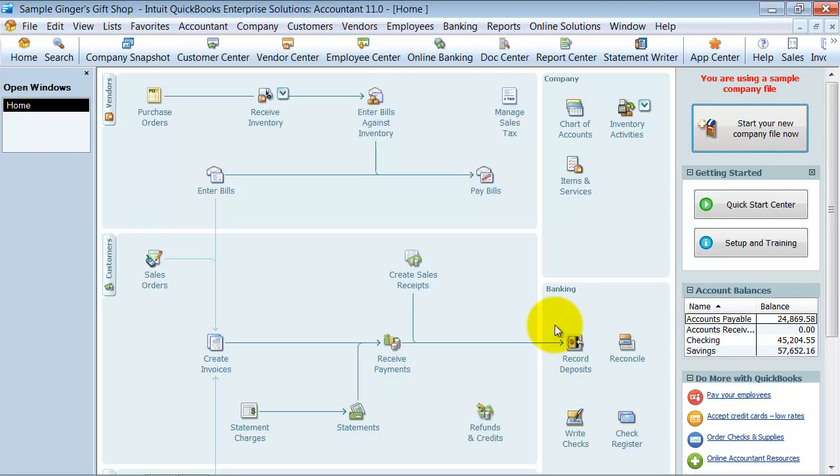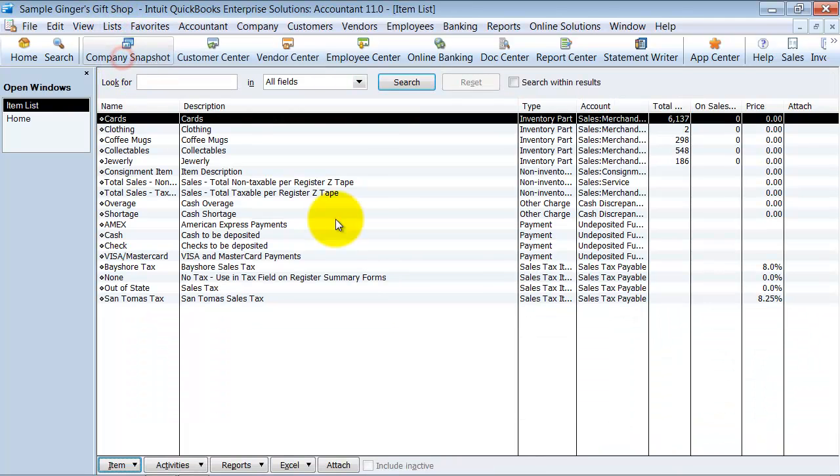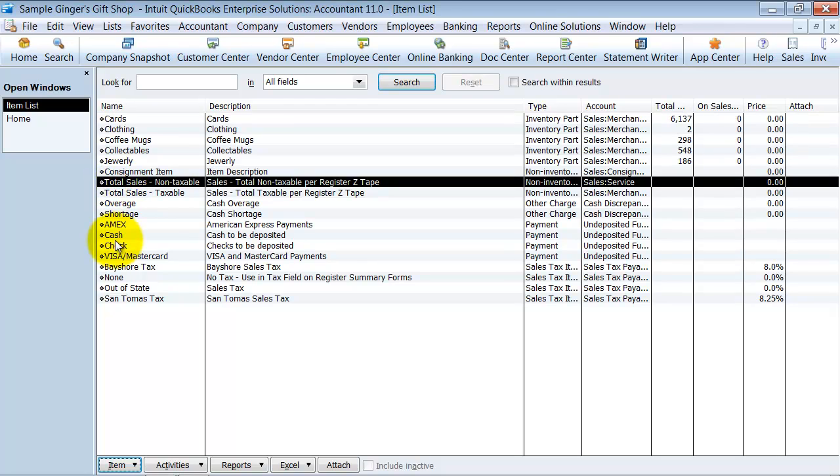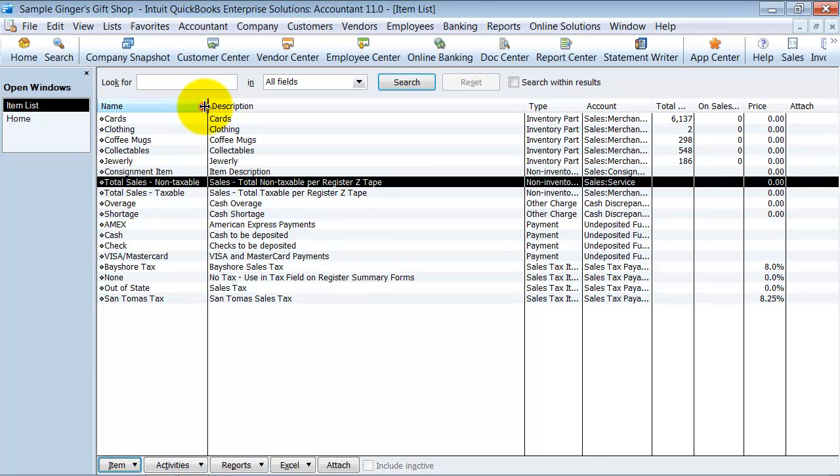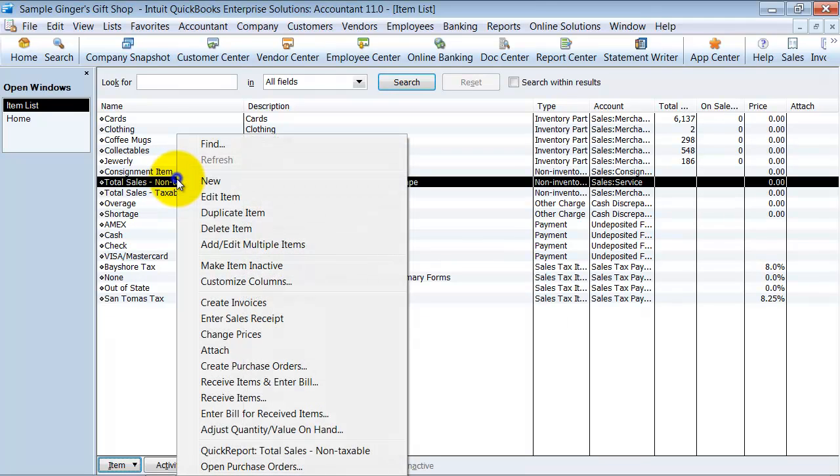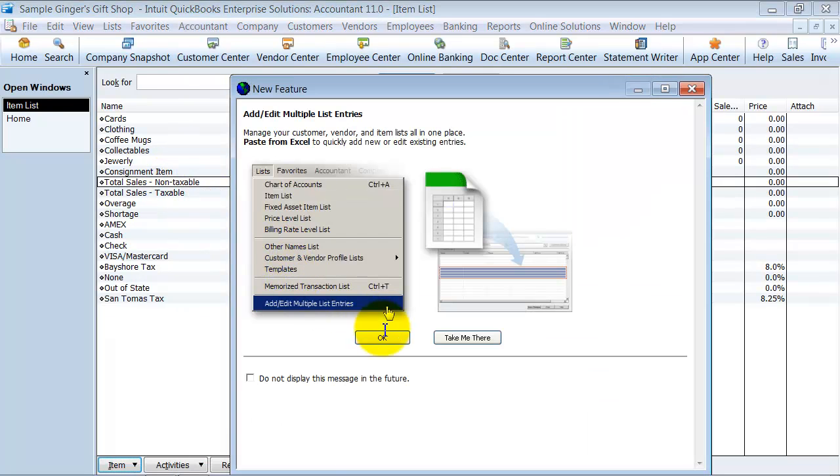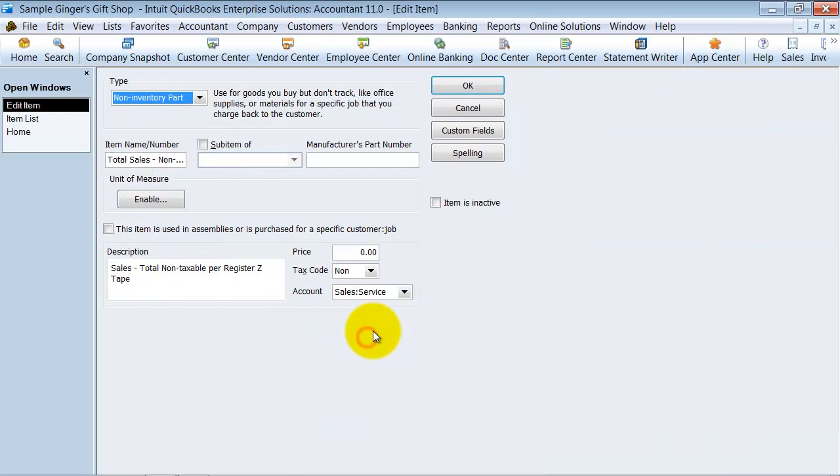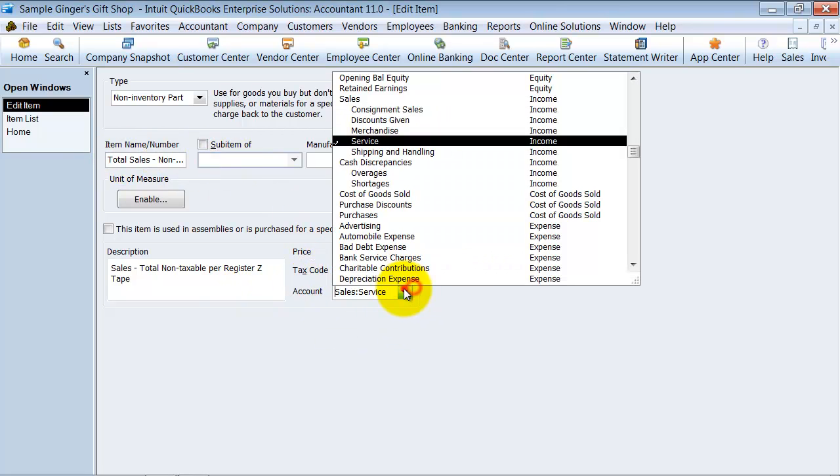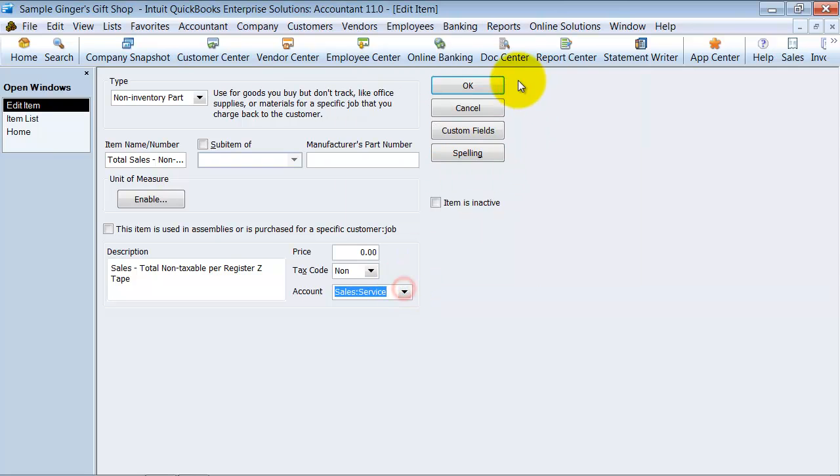What that starts with is your items list. You want to make sure you have the right items set up here. Since we're just doing summary, we're not going to be tracking inventory parts through here. We're just going to have a couple of items. We're going to have total sales non-taxable. If you look at this account here, you can see it's total sales non-taxable. It's marked as non-taxable and it goes to service sales.